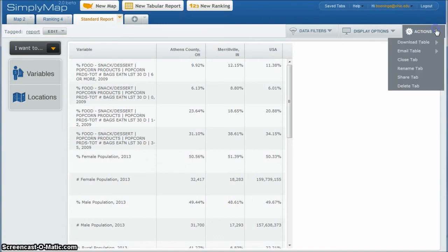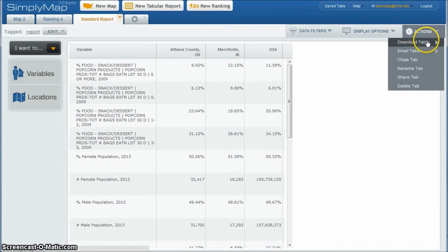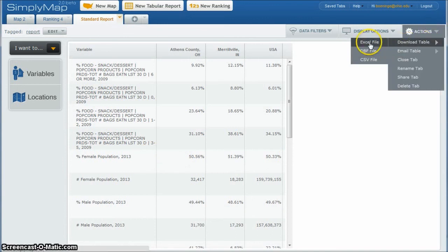You can also go under actions and download the table as a CSV or as an Excel file, which is a good way to put into Excel and manipulate it that way as well. So you've got the data for your own use.